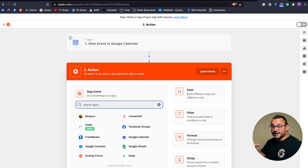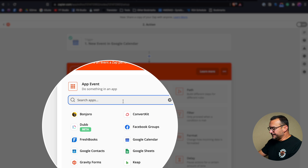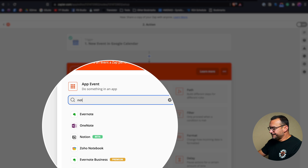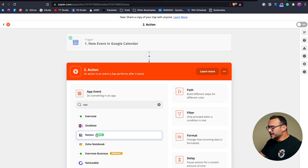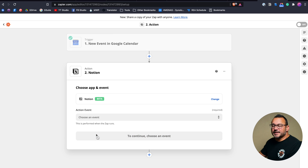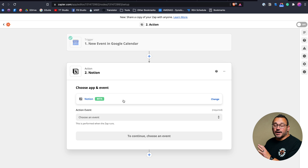Now we're going to connect to Notion. I'll type in Notion — you can see it's in beta because all of this stuff is in beta, but for me it's been working pretty well. My Notion account is already connected, but your Notion account won't be connected, so you're going to have to go through a process to set up a connection.